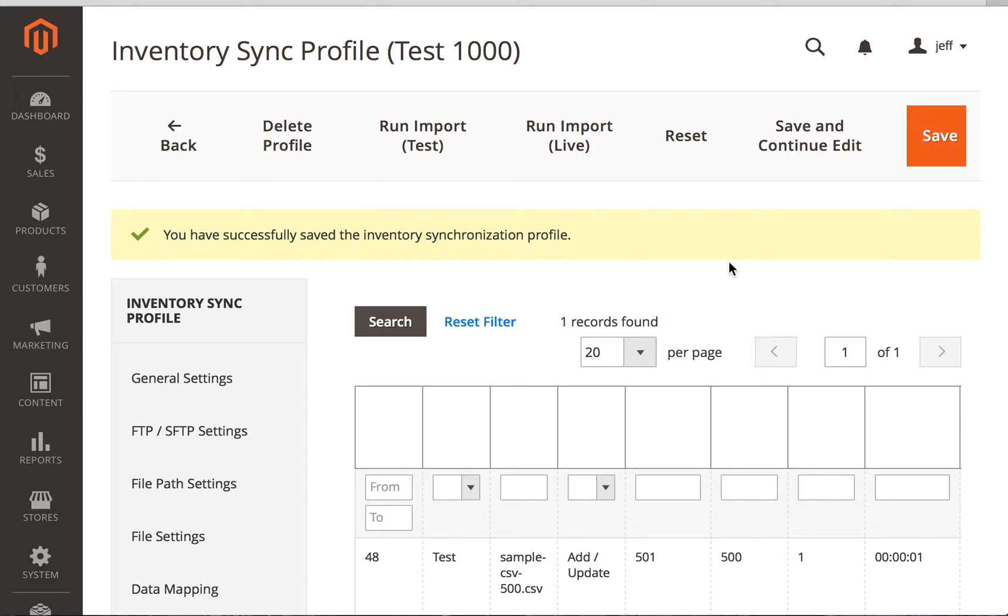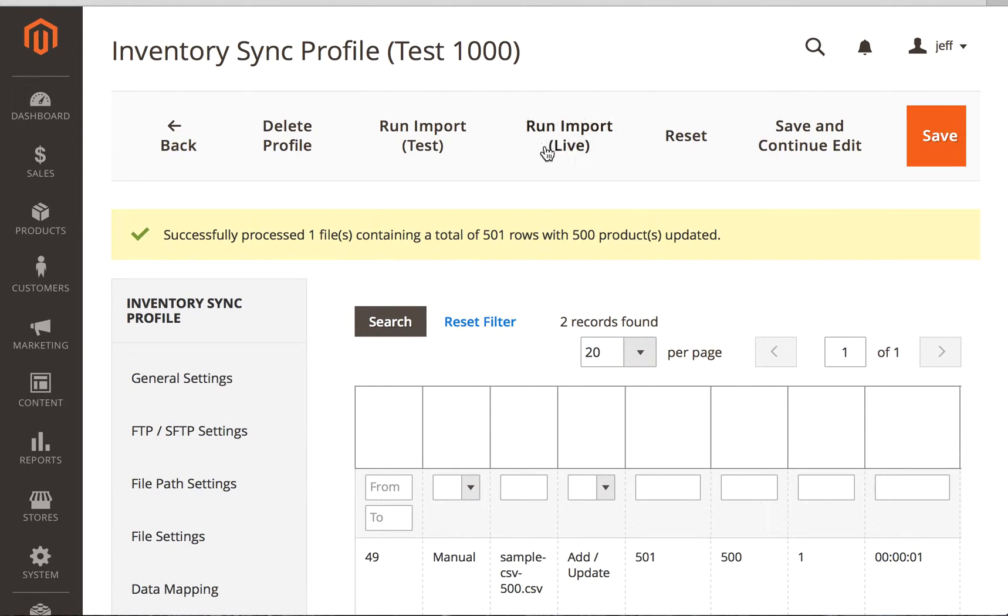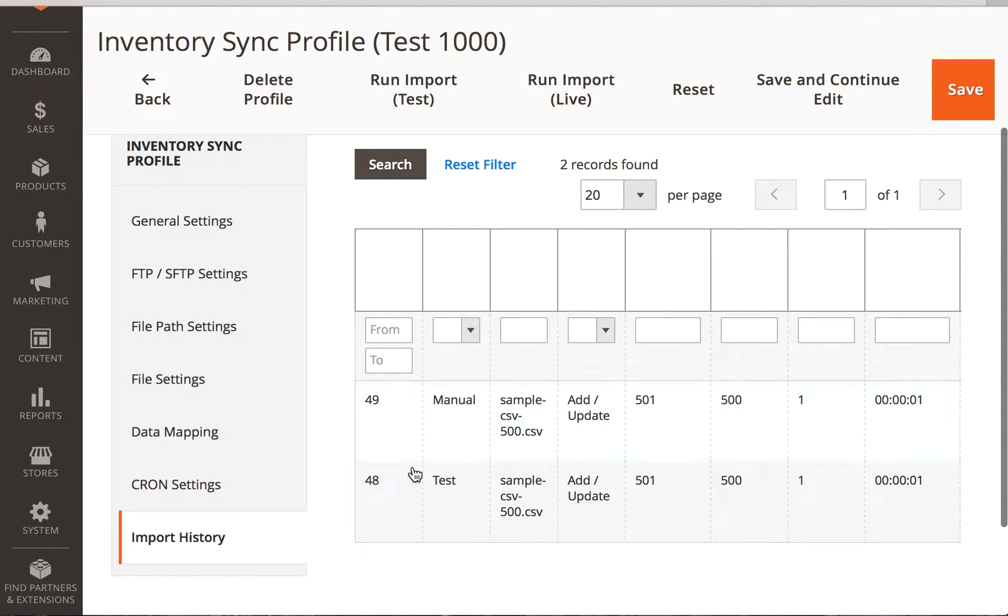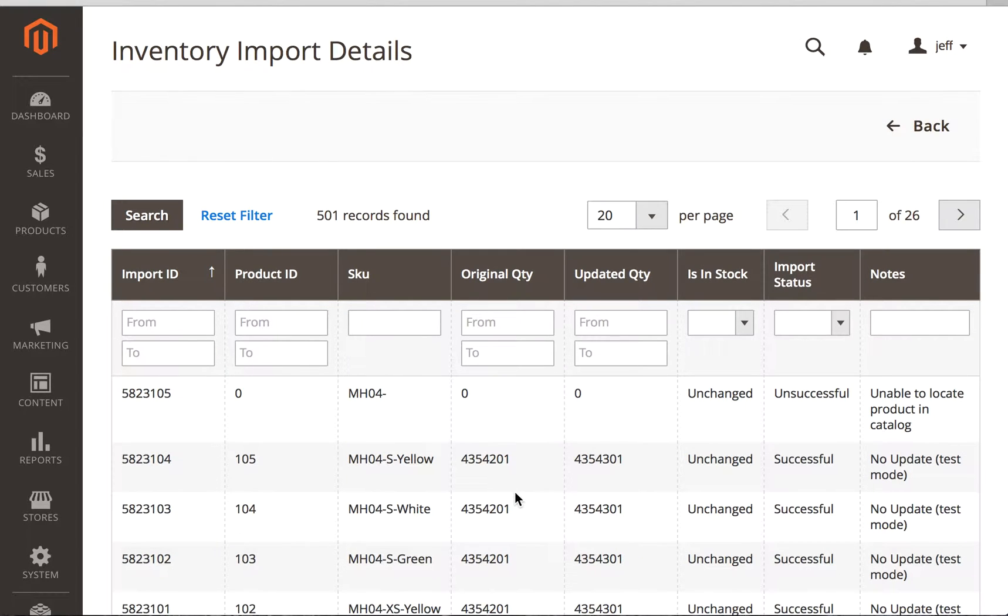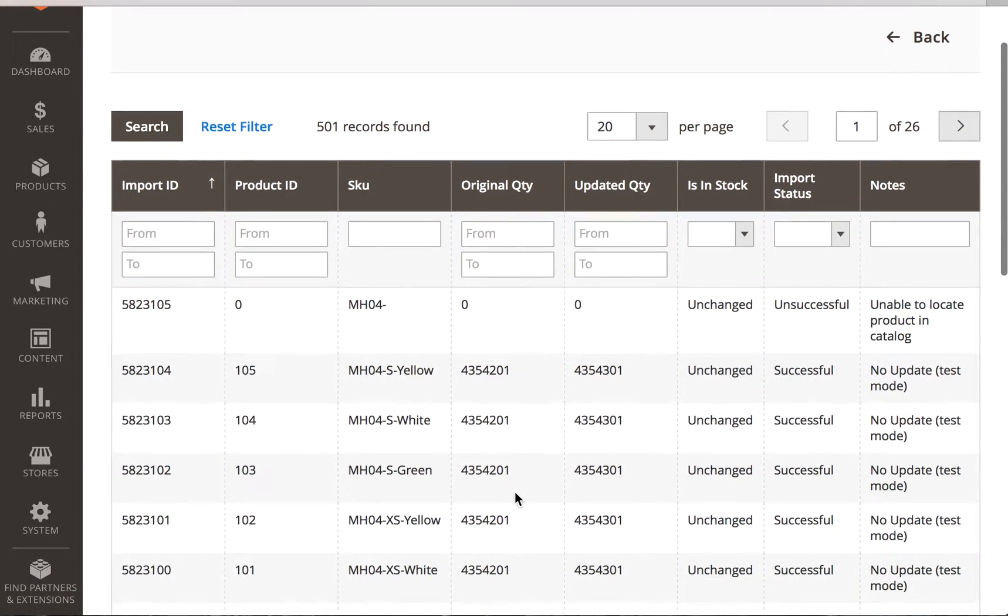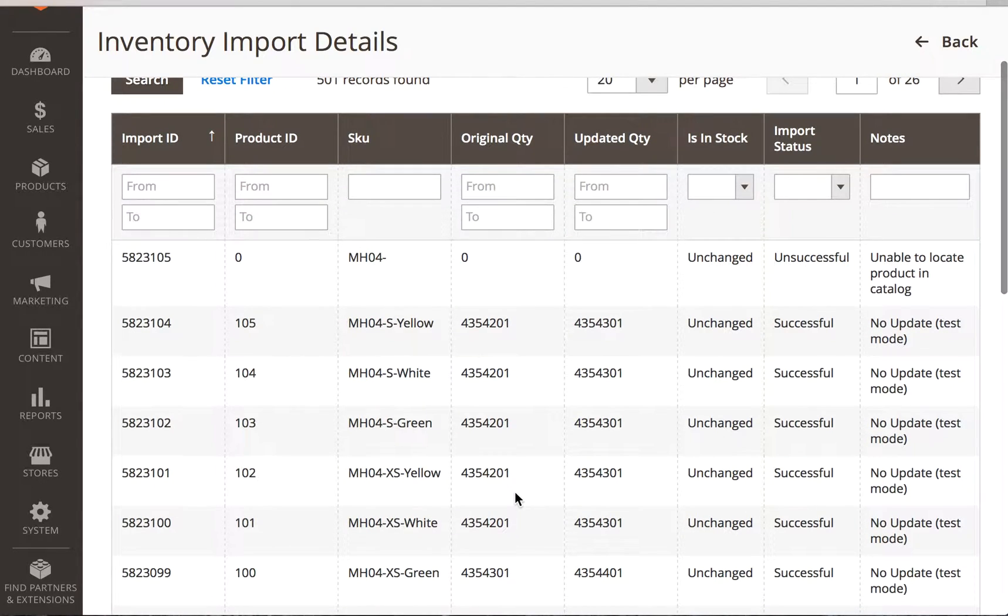This is now here. And we're going to now just run this import live. And we can see that we're running 500 products. We're using the Direct SQL import. And we can see that in this one, it took one second to run.